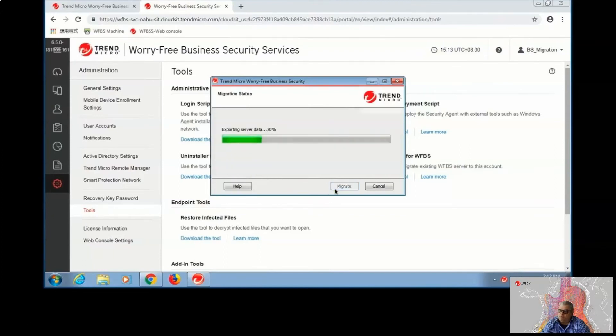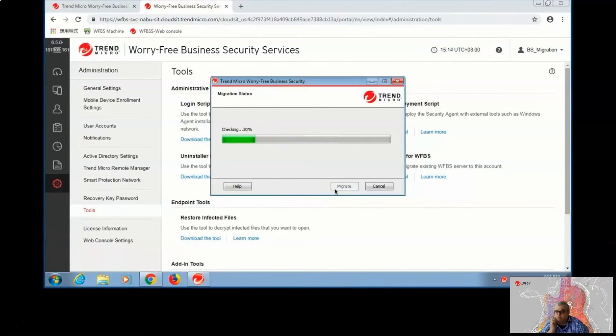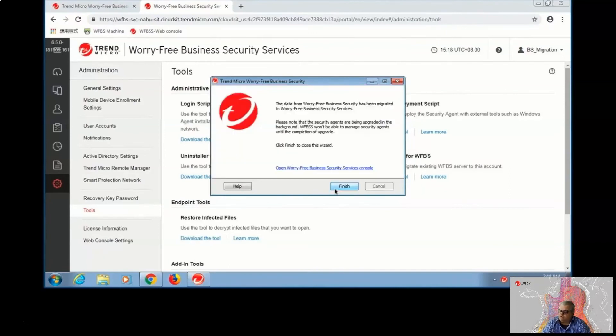By clicking on Migrate, all of your data, endpoints, and information configuration will be migrated directly to the new Services console.